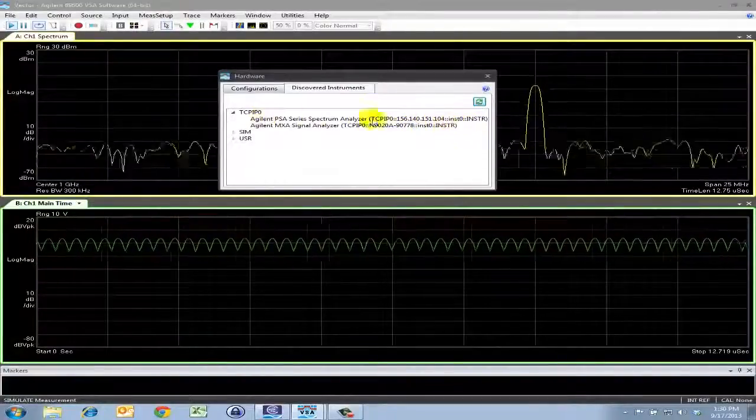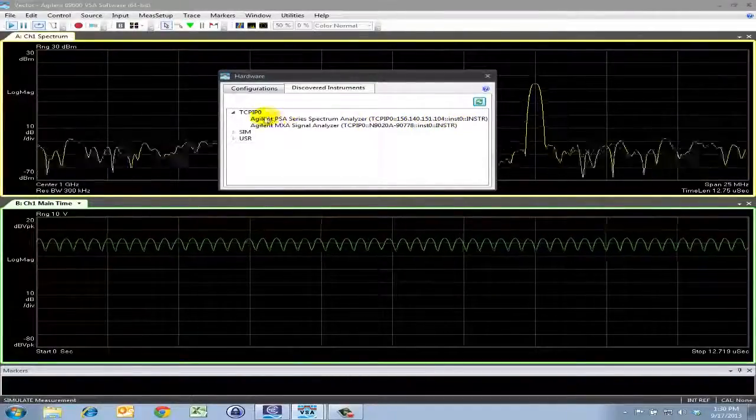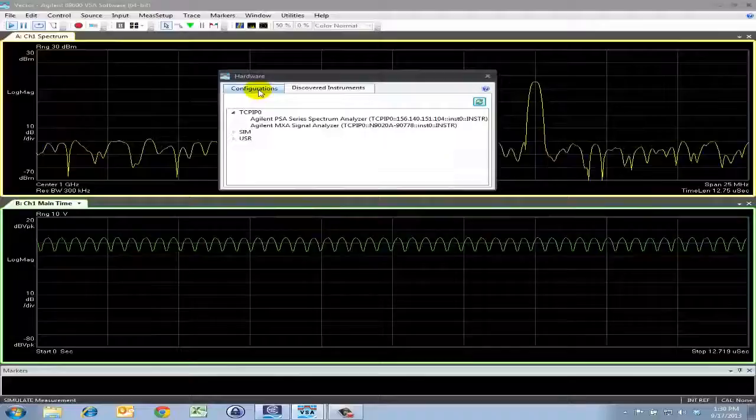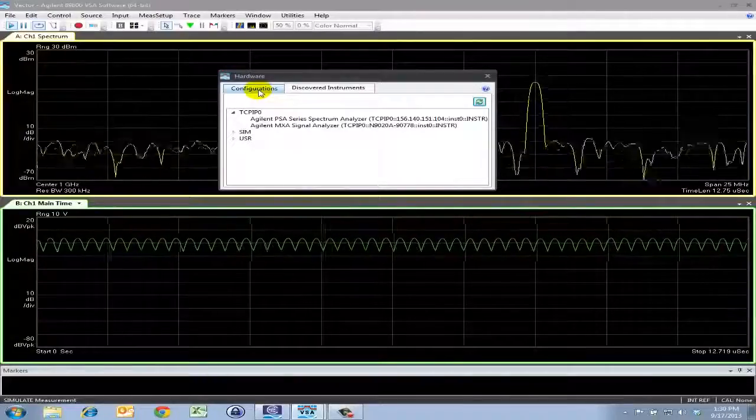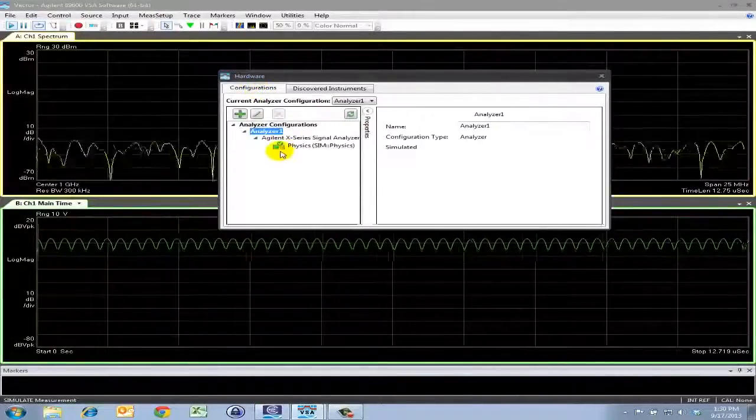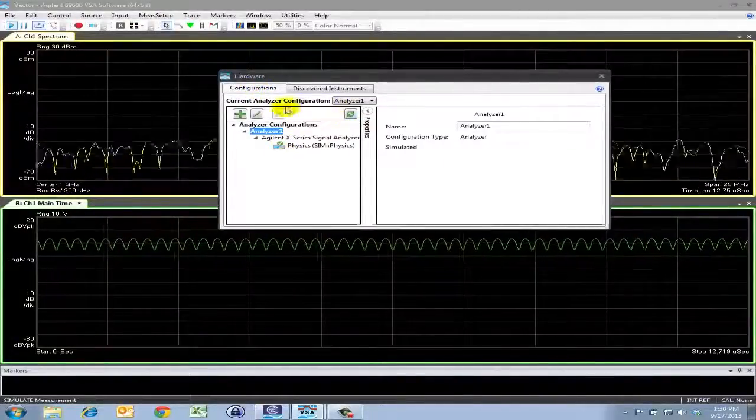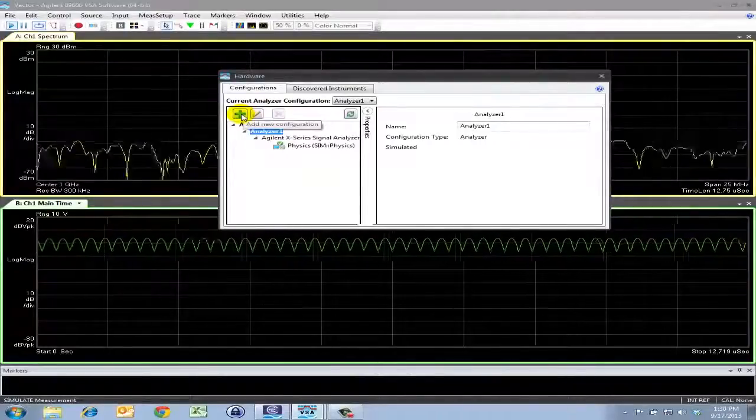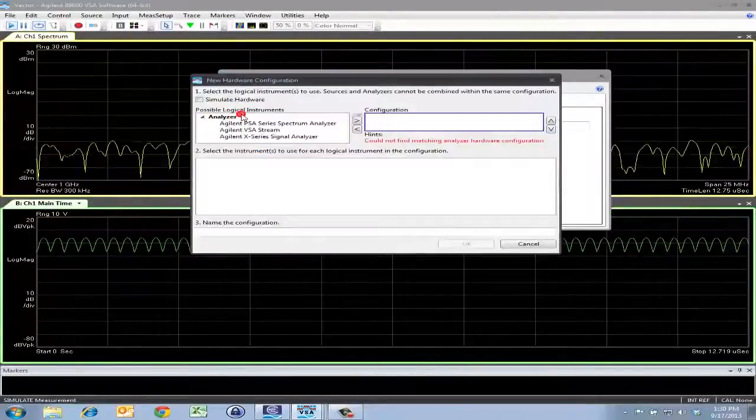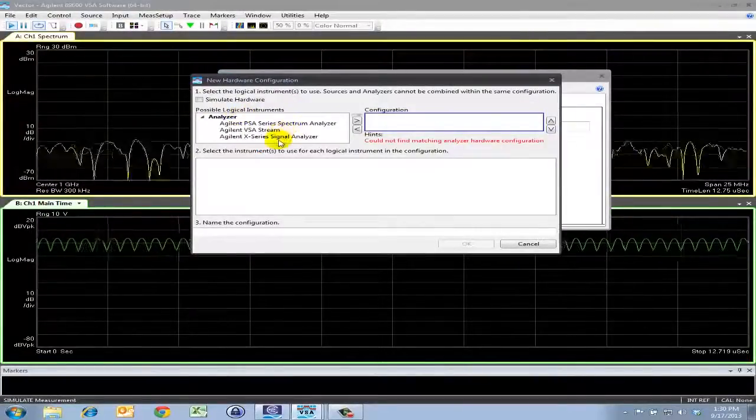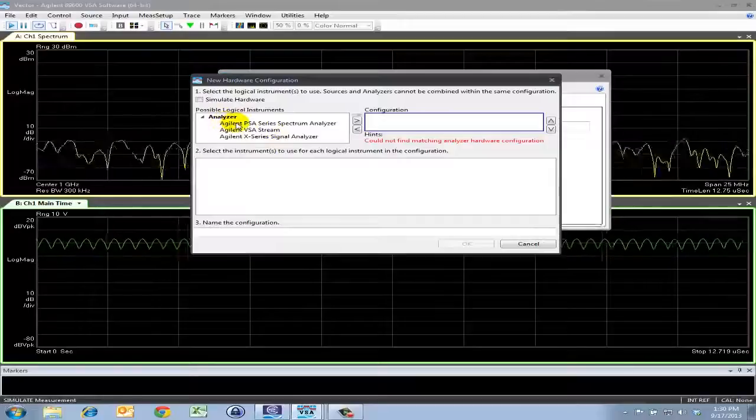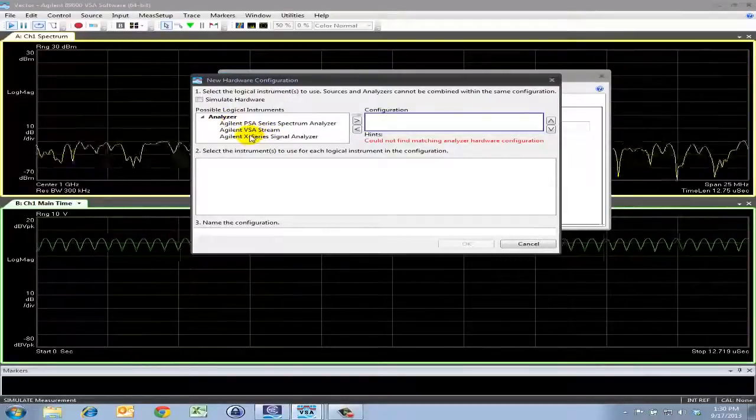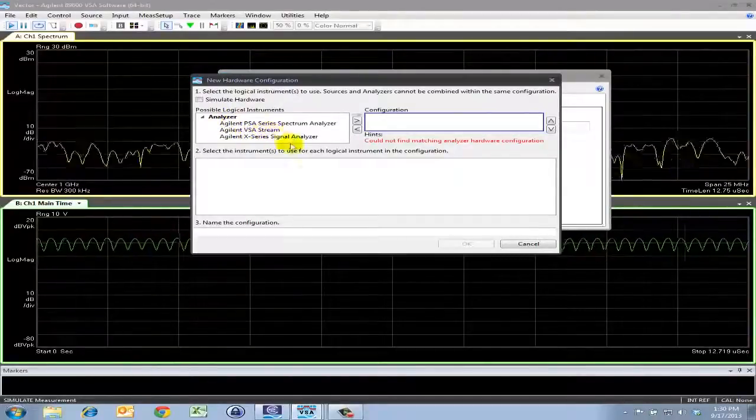So once this hardware has been discovered, we now need to go back to the Configurations tab. Click this green icon. Note that there are several entries here under the Analyzer menu.